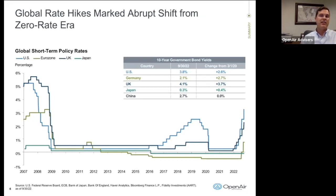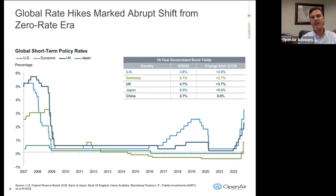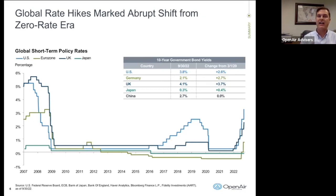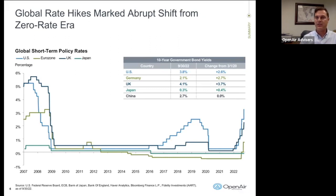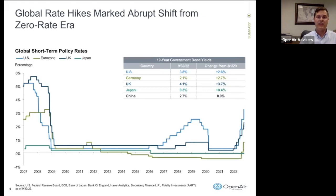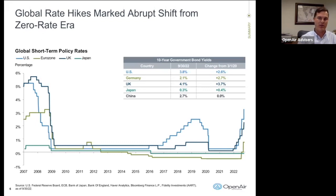Since 2008, we've basically been in a zero rate policy. This chart shows the U.S., Eurozone, United Kingdom, and Japan, starting in 2007 where rates were in the 5% to 6% range. Through 2008 and 2009 they basically dropped to zero, and we've been in essentially a zero rate policy since 2009. In 2017 and 2018, U.S. rates started to come back up, but as soon as we had COVID, we went right back down to zero.